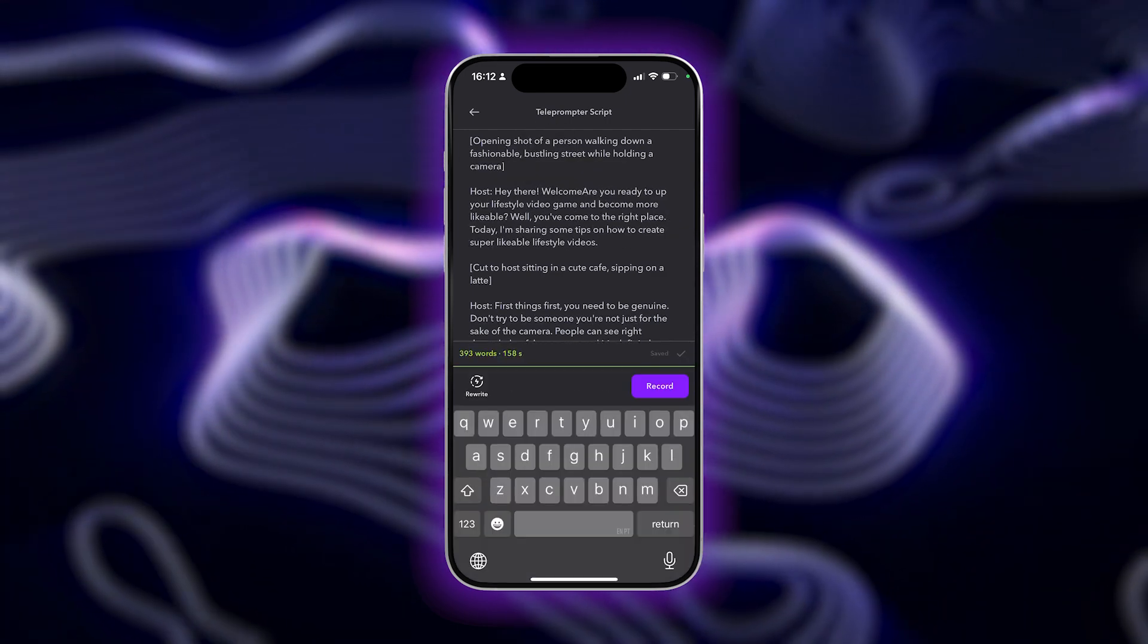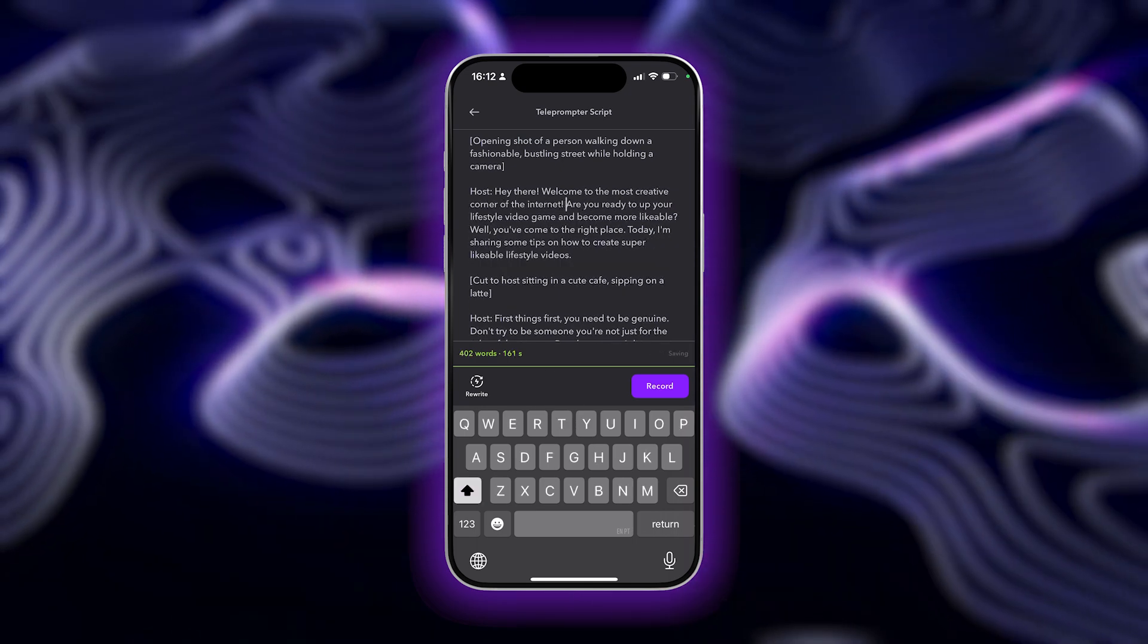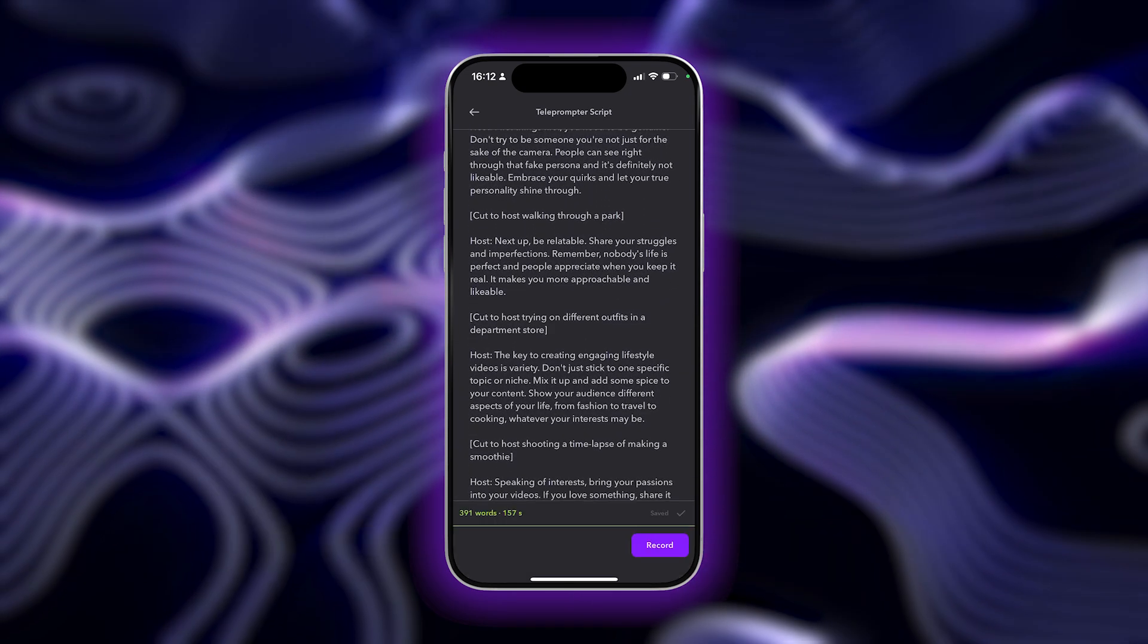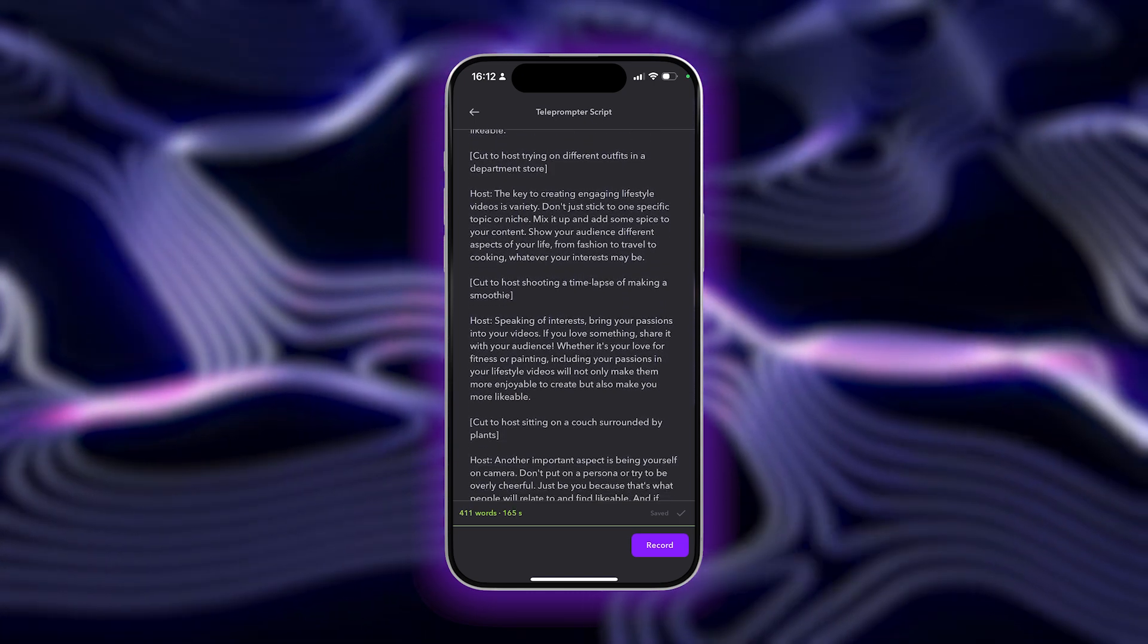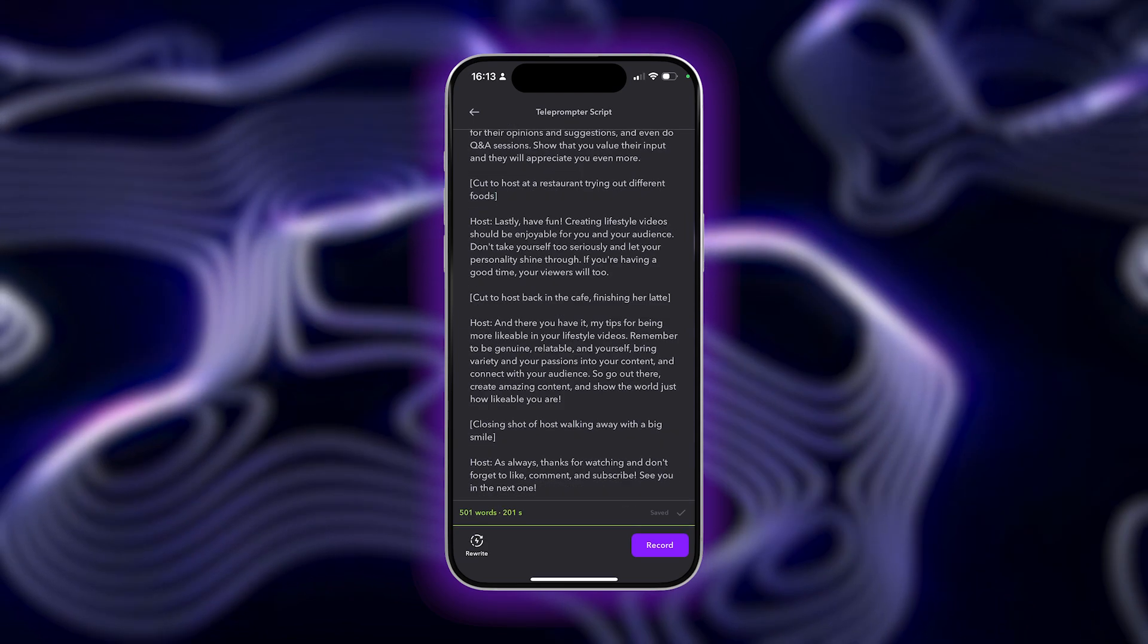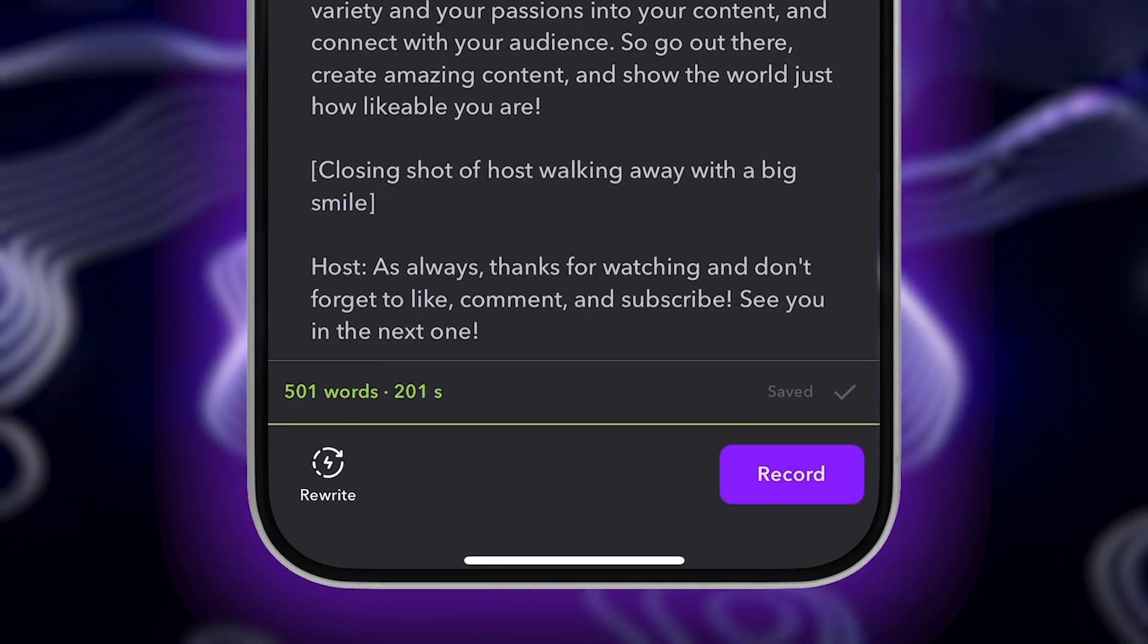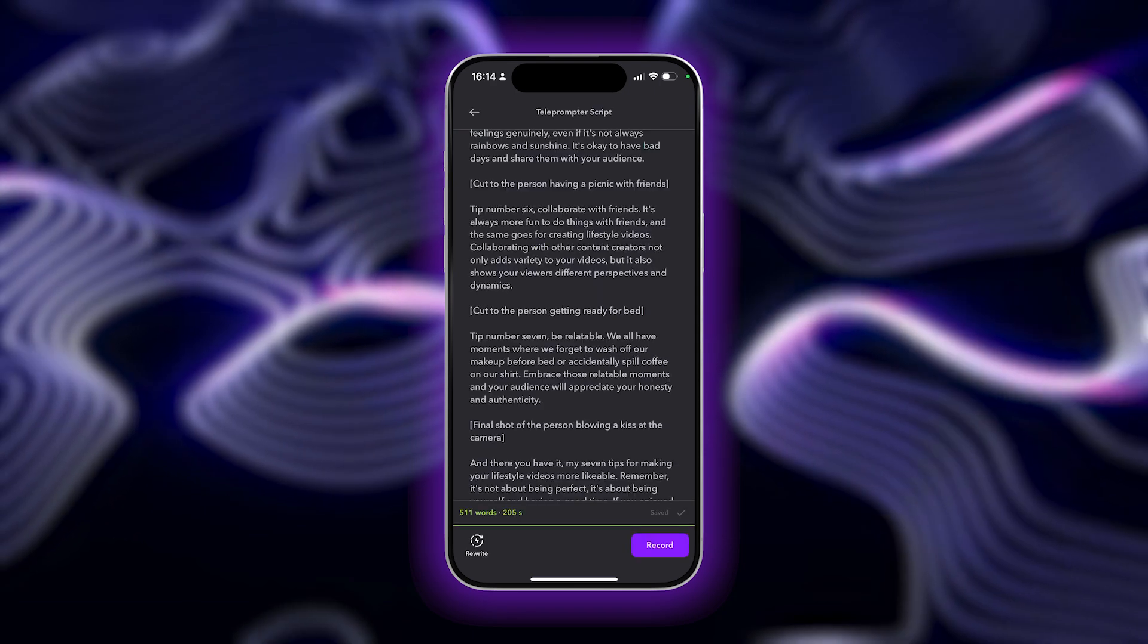You'll want to make sure to include an intro and outro that feel authentic to you and your content. You can also add in any other useful facts, instructions, or information that round out and refine your video script. If you don't like what AI came up with for you on the first try, you can also always choose the rewrite option in the bottom left corner to generate something entirely new.